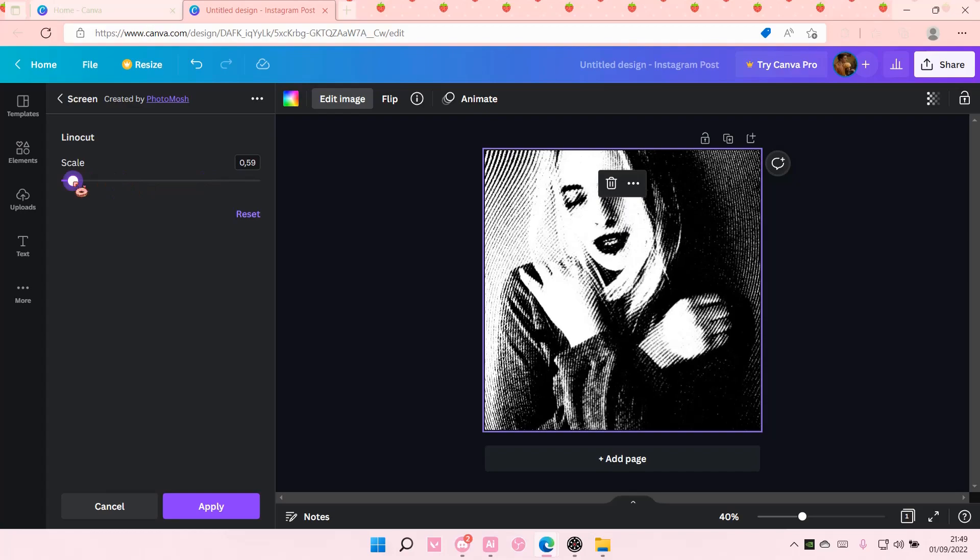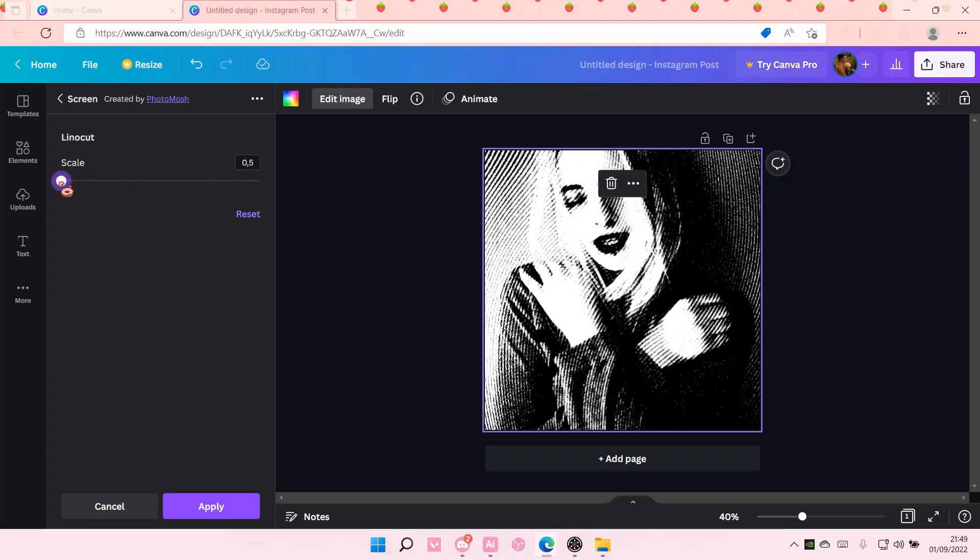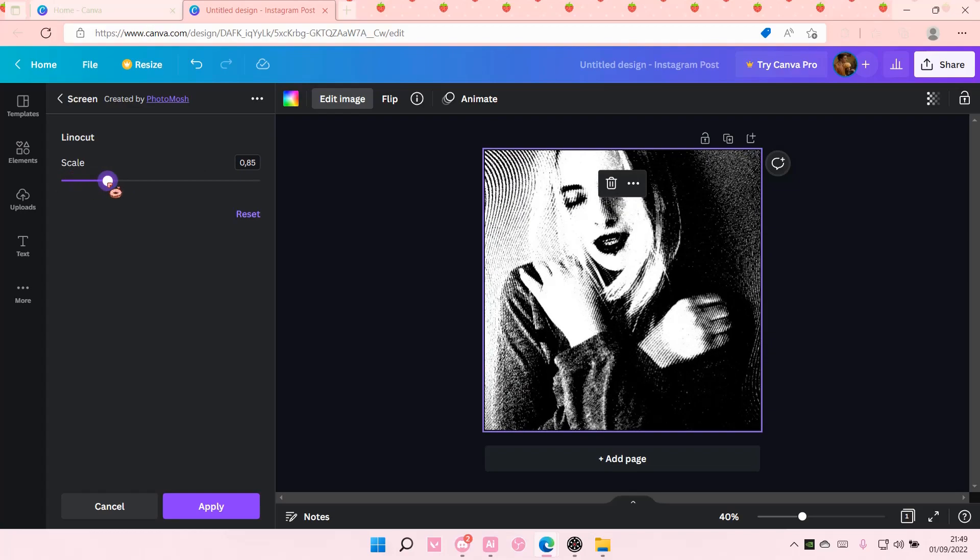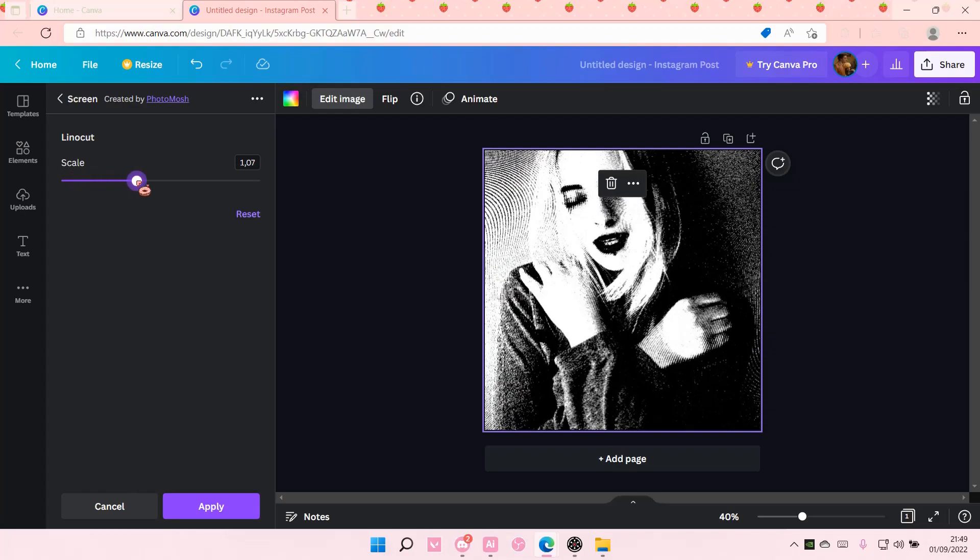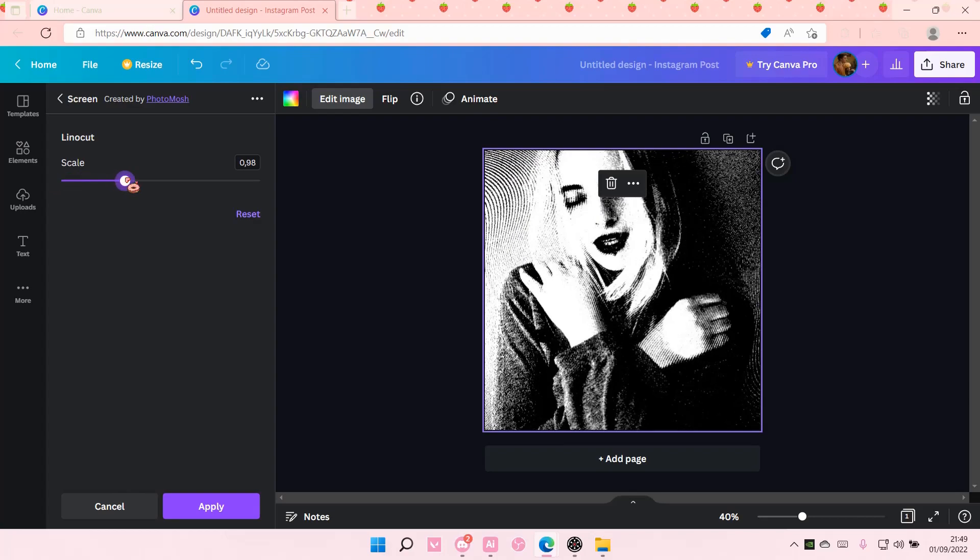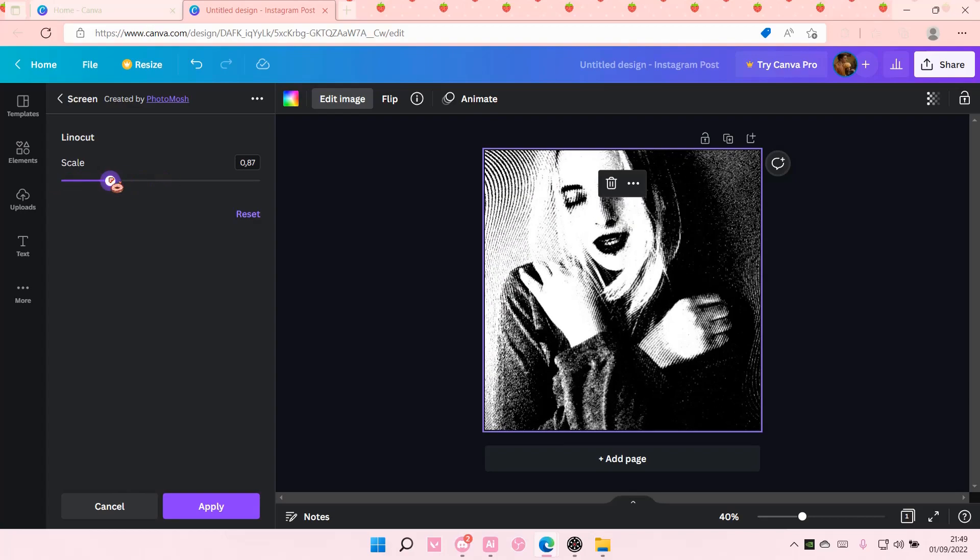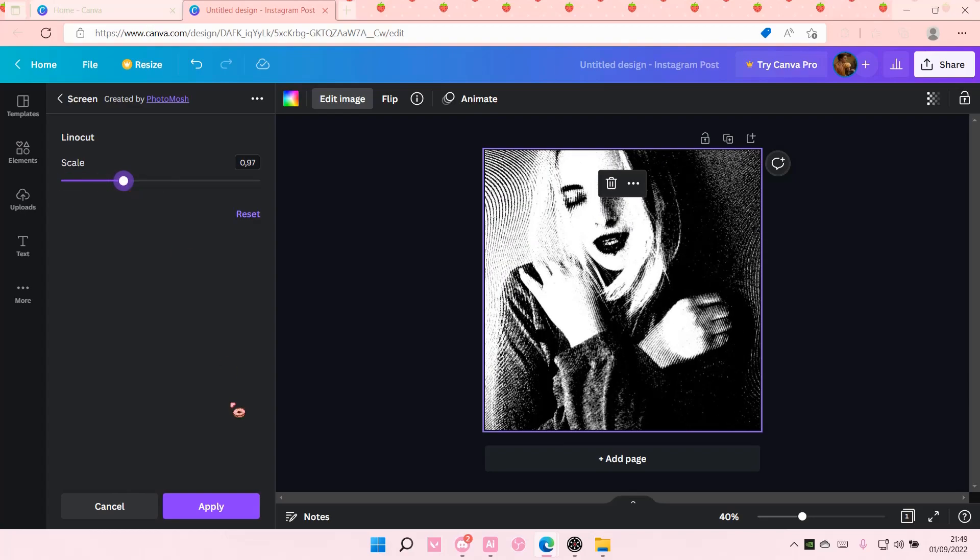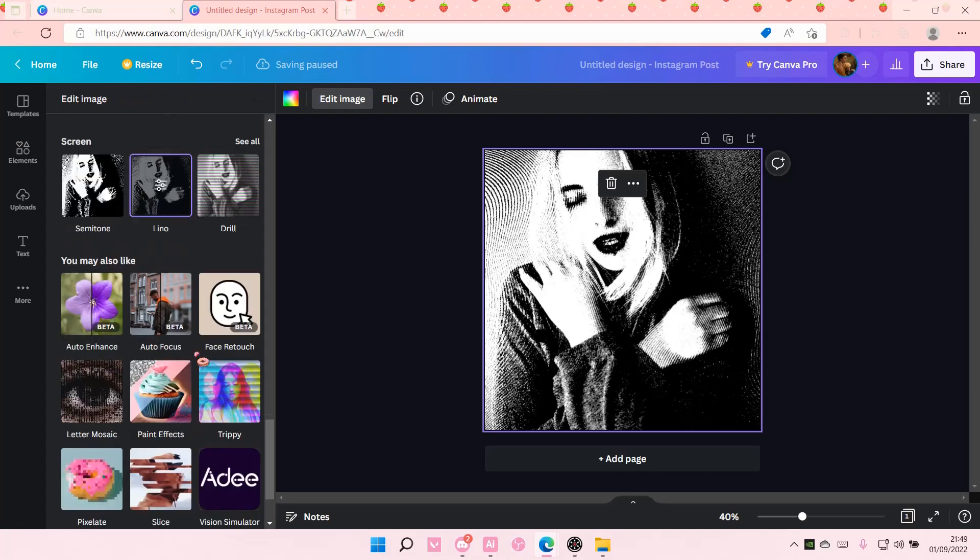If you'd like, I'm just going to choose maybe like this one. And I'm just going to select apply.